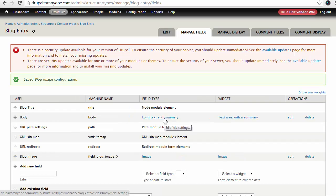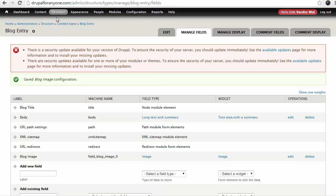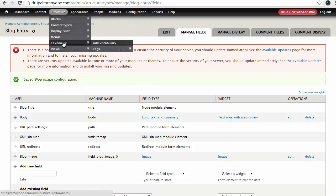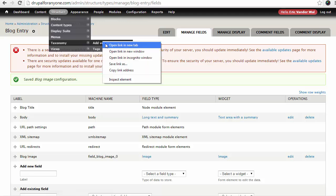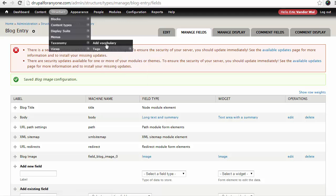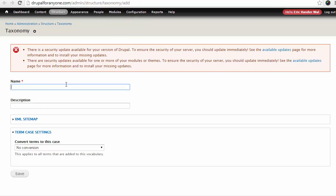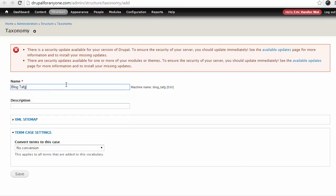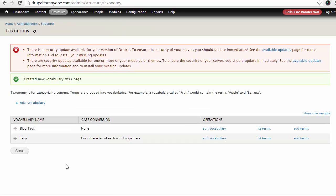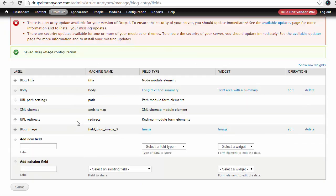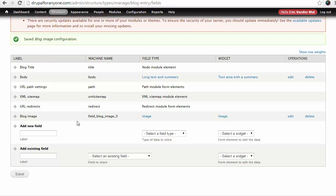The next thing we're going to do is set up some tags. And I'm going to open a new tab to do this. So I'm going to go structure, taxonomy, and I want to add a vocabulary. I'm just going to open mine in a new tab. So I'm going to set up a new taxonomy here. I'm going to call this blog tags and save that. And that's all I need to do. So now I have a new vocabulary name called blog tags. So let's go back to our blog entry and let's add it in here.